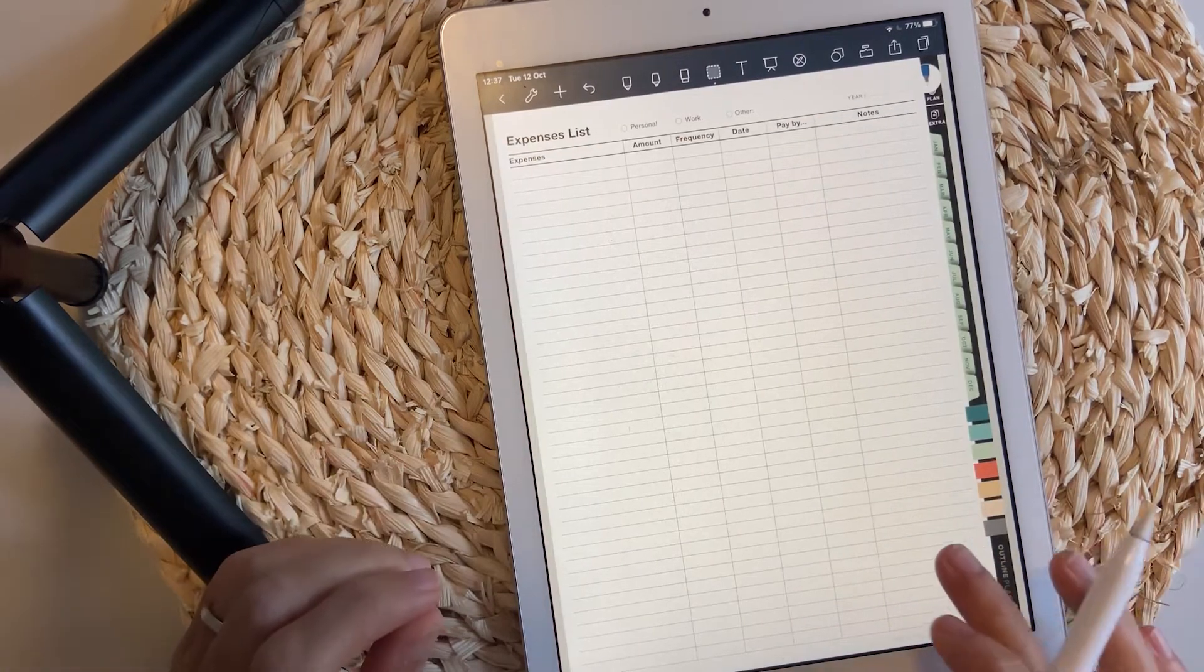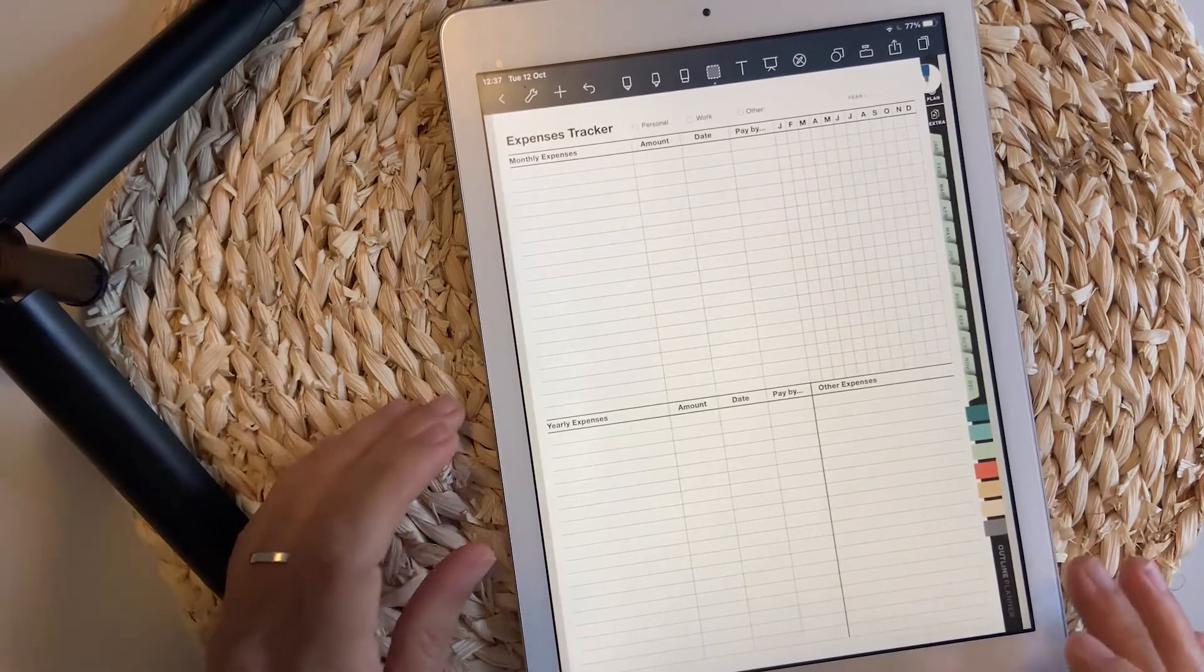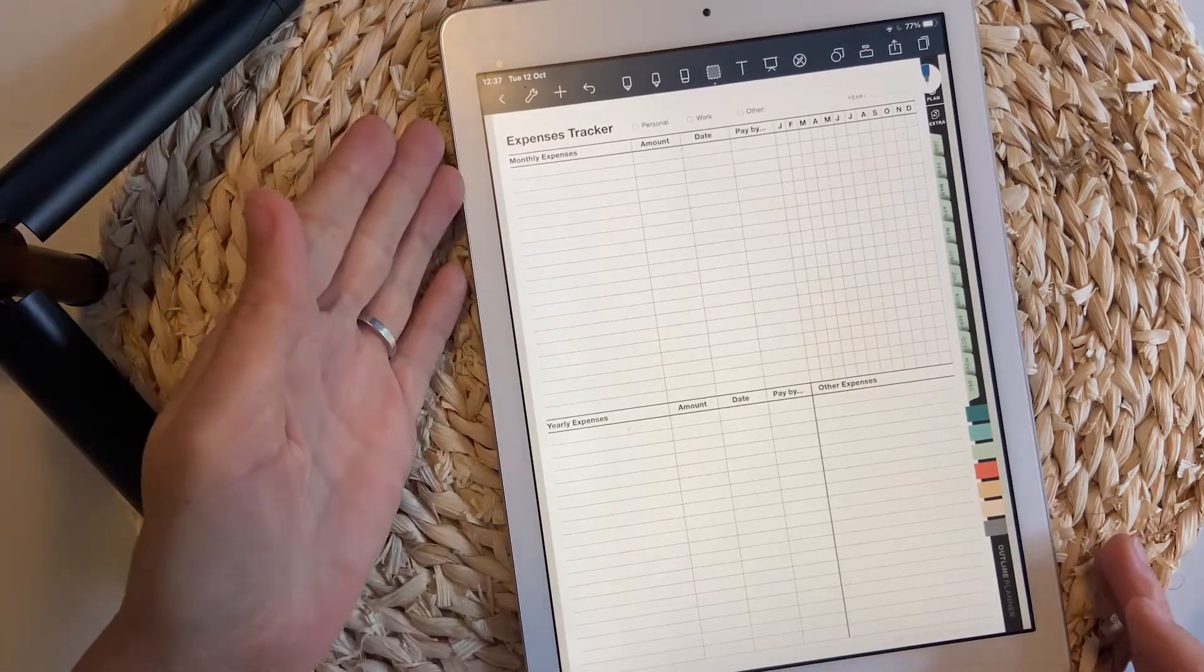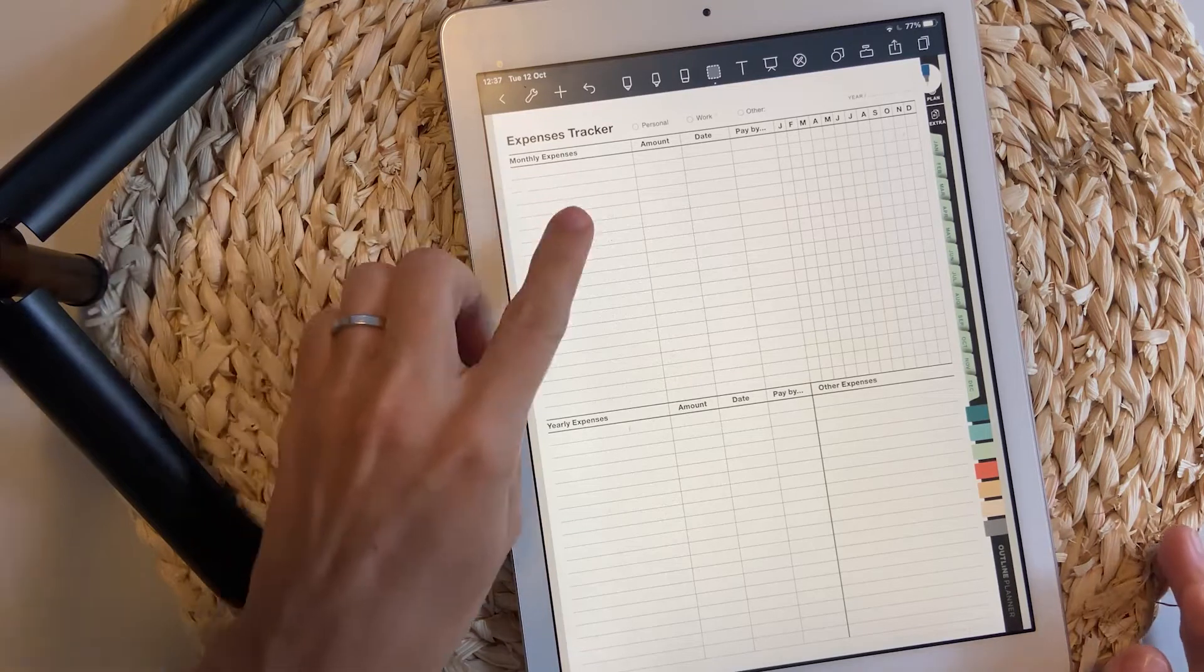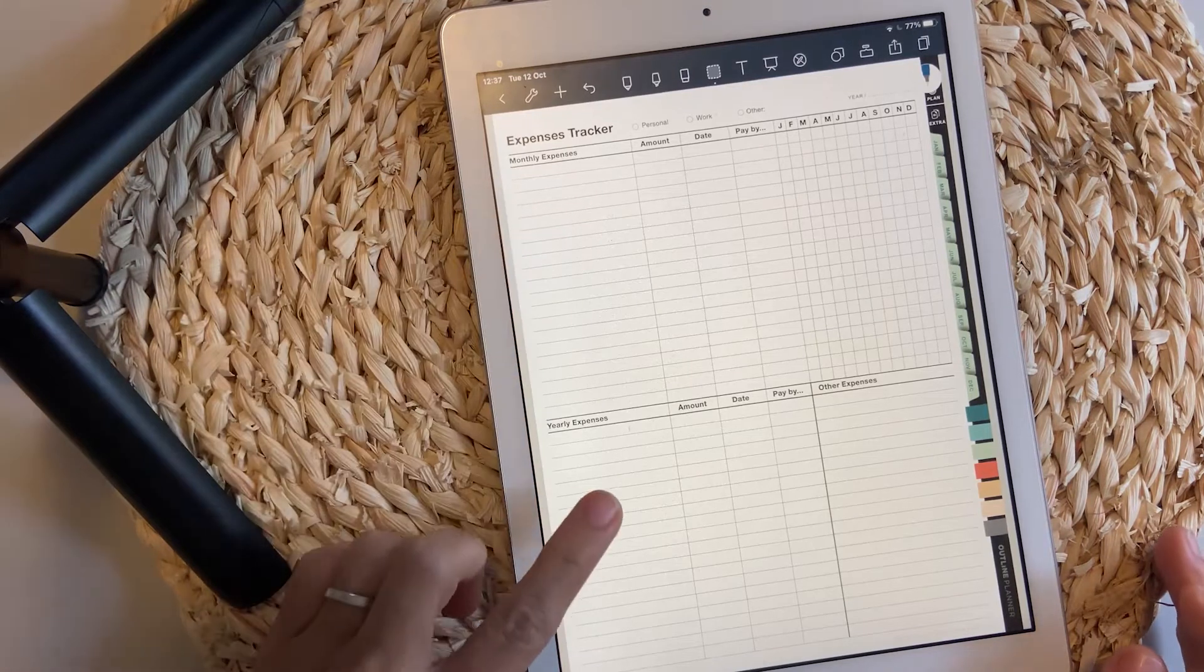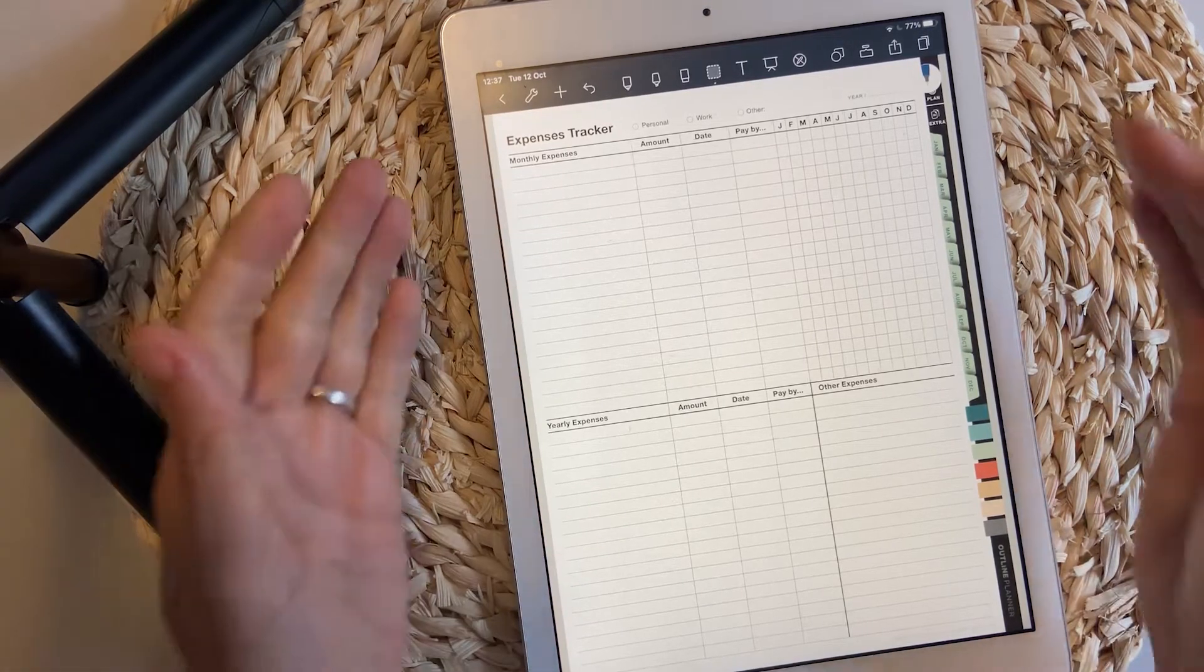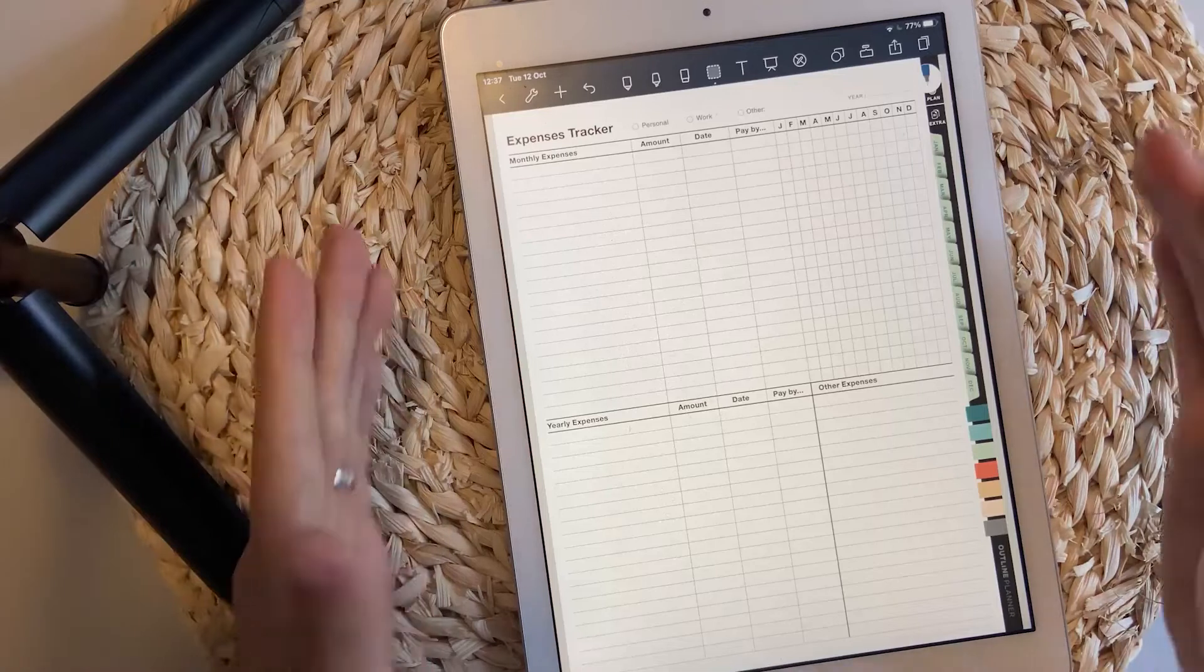Expenses list is another way to track your expenses. Expenses tracker - this is nice if you have monthly expenses, but also yearly expenses. You can use this page for both of them.